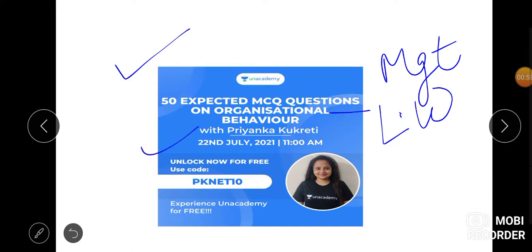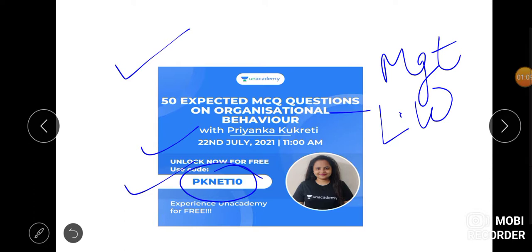We will do 50 MCQ questions related to OB. And yes, one more thing is there. You can use my code that is PKNET10 so that you will get a 10% discount for your plus classes. If you want to go for plus classes you can use my code that is PKNET10 so that you will unlock it. I hope this is clear.